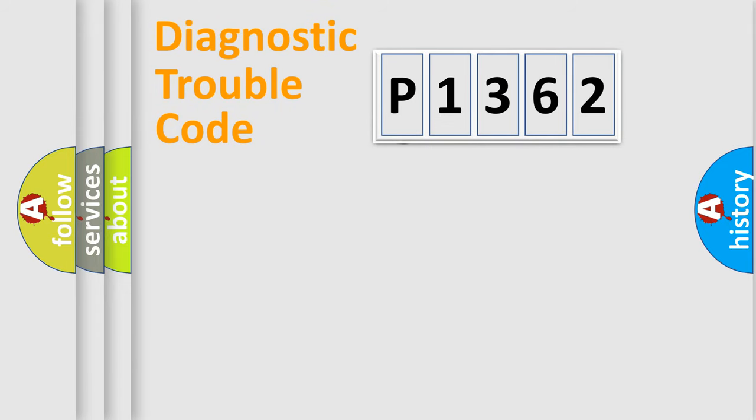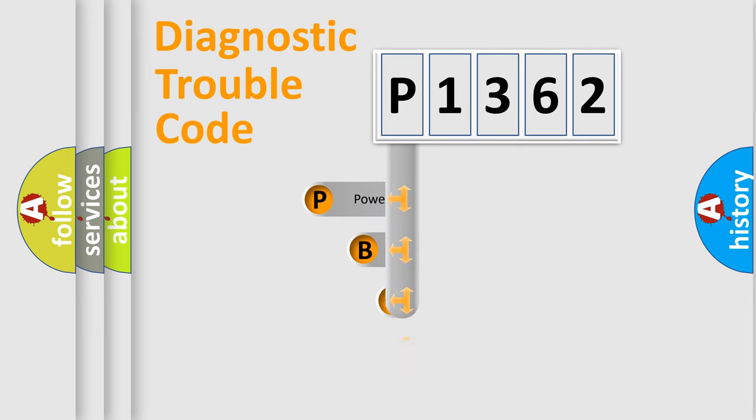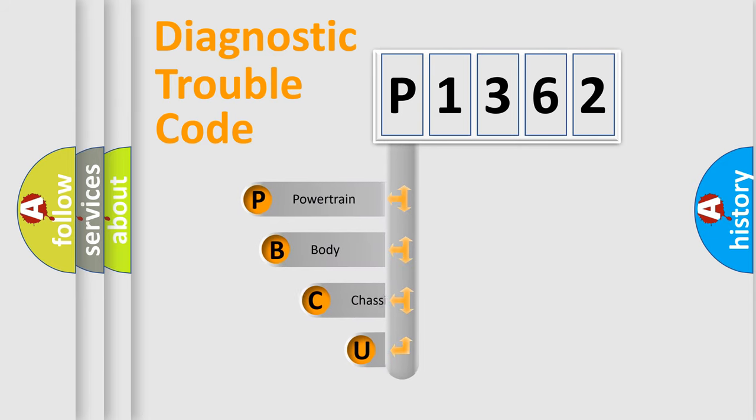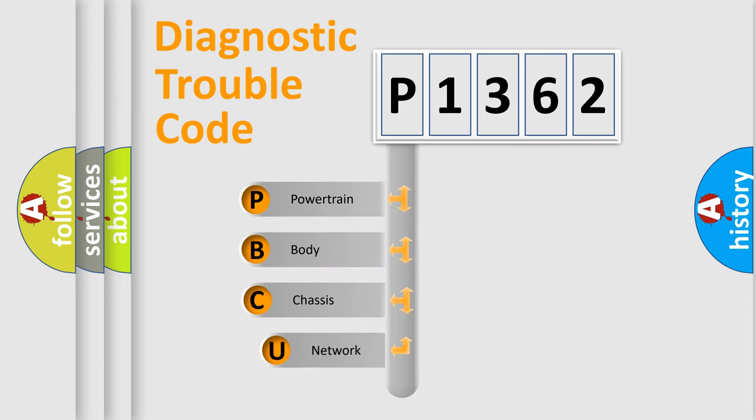First, let's look at the history of diagnostic fault code composition according to the OBD2 protocol.